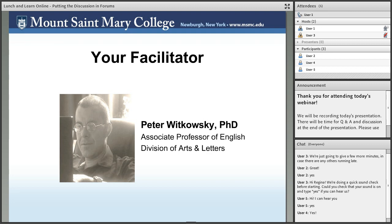Thank you, Billy. My name is Peter Witkowski. I'm an Associate Professor of English in the Division of Arts and Letters and Director of Freshman Writing, which means I teach quite a few first-year courses, including the fully online section of Forms of Literature offered for the past four summers. It wasn't until I was planning for that fully online experience in 2014 that I first began to think seriously about discussion forums.